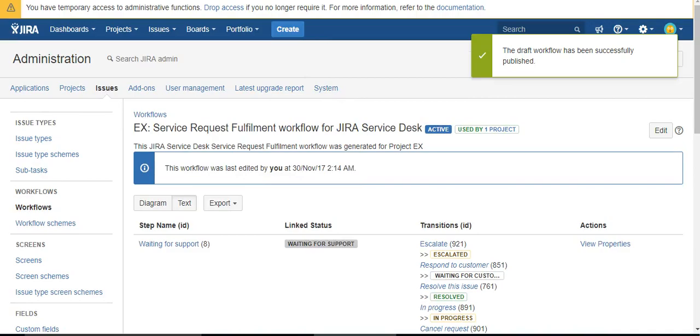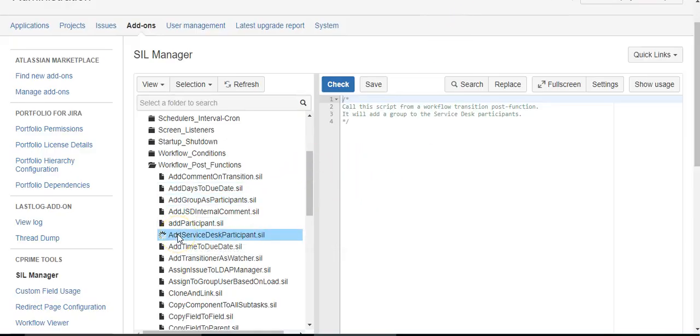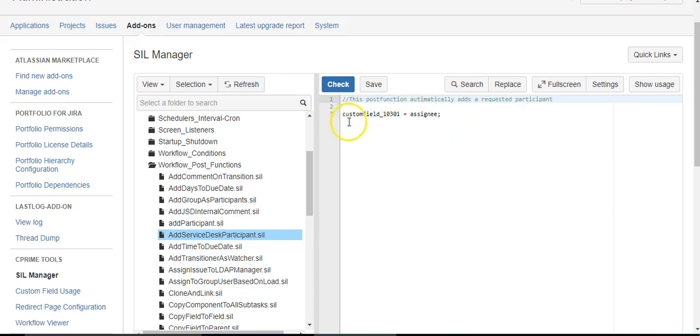Now in another script right here, we add the assignee as a Service Desk participant. What I love about this script is it really illustrates the most powerful thing about Power Scripts, and that's the ease of use when it comes to the syntax.